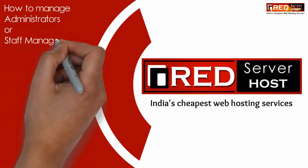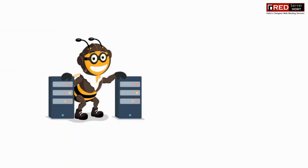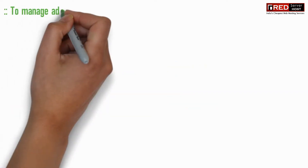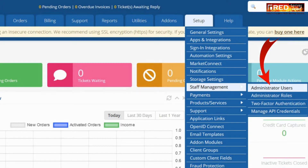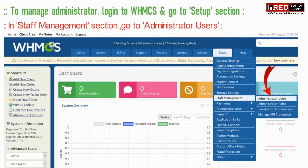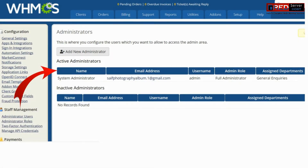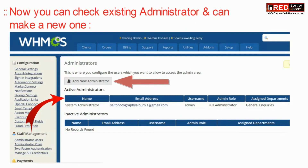Today in this video we will learn about how to manage administrators or staff management in WHMCS. In order to manage administrators and several features, including restricting and allowing permissions, you need to go to Setup, then Staff Management, then Administrator Users. From here you can check your existing administrators and what rights they are given. You can also click on 'Add New Administrator' to add a new administrator with new permissions assigned.